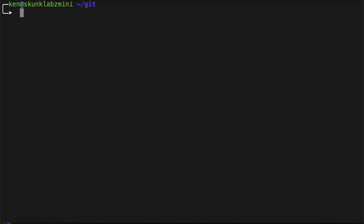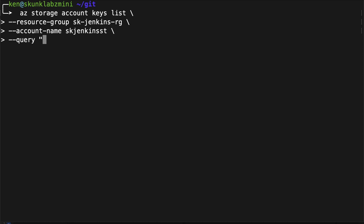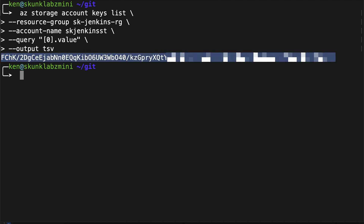Now we need to get our storage account key. I'm going to copy this so I can use it in the next steps.